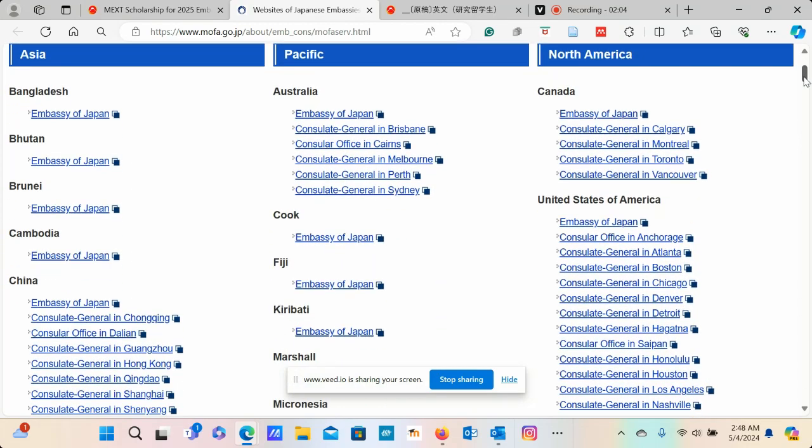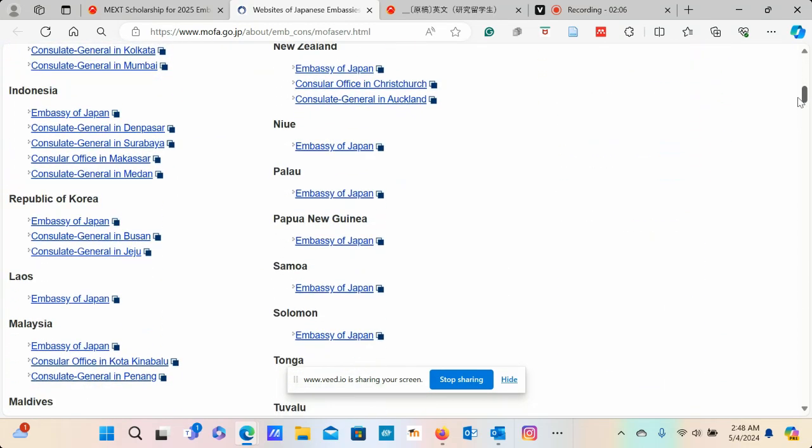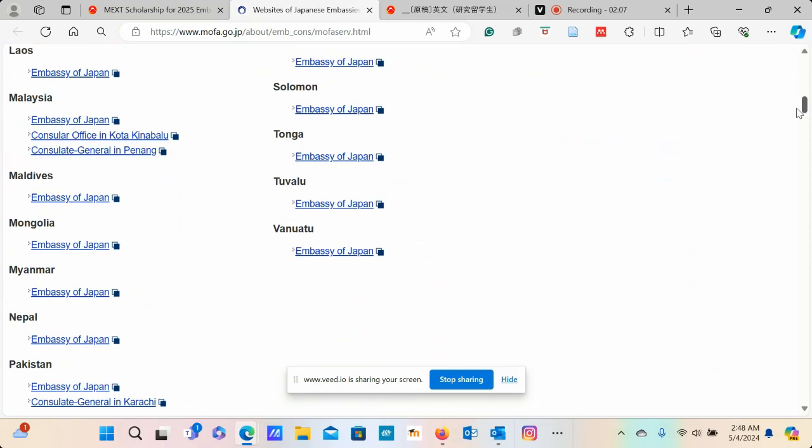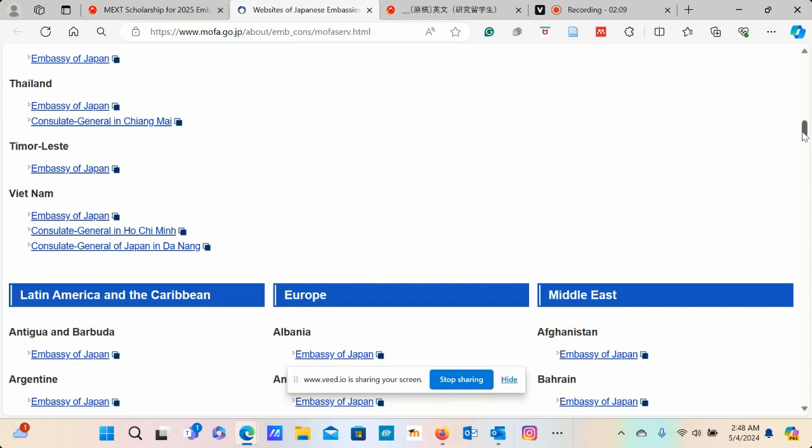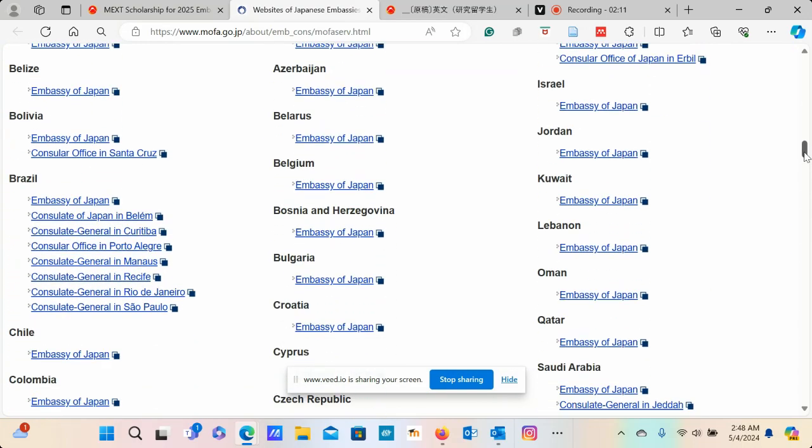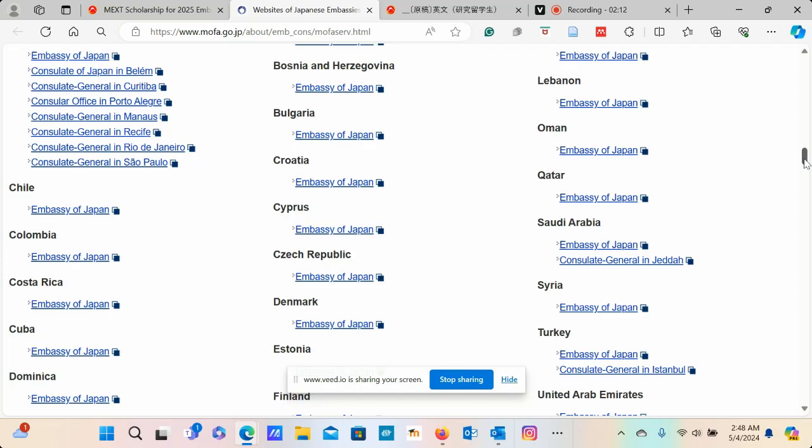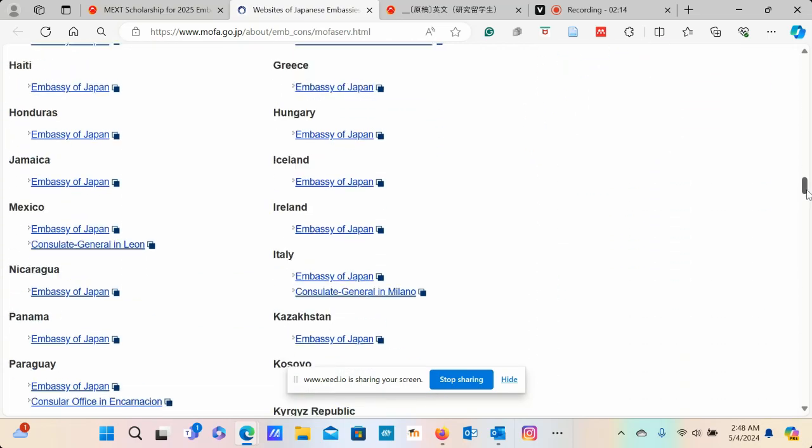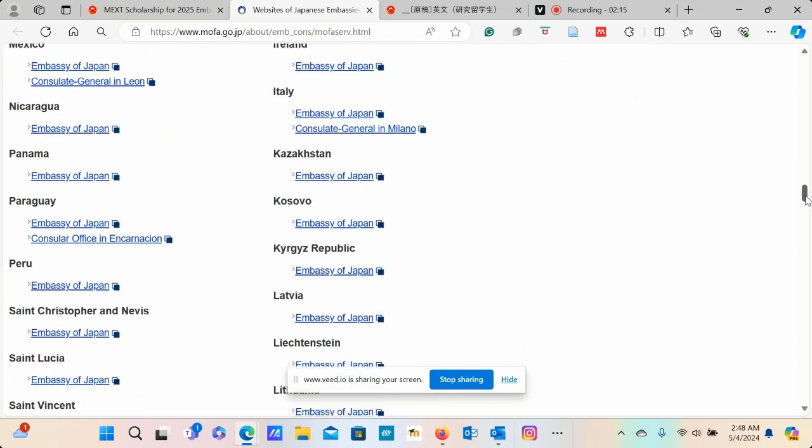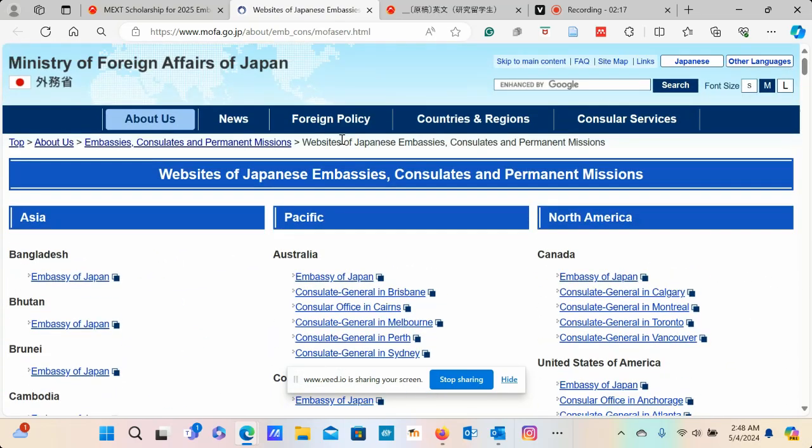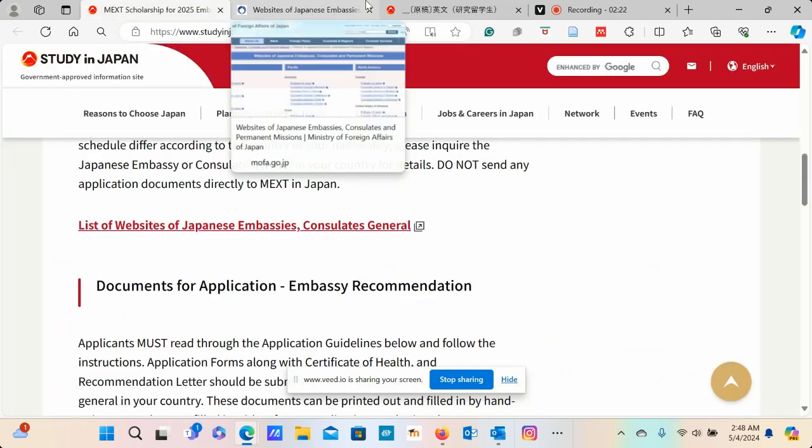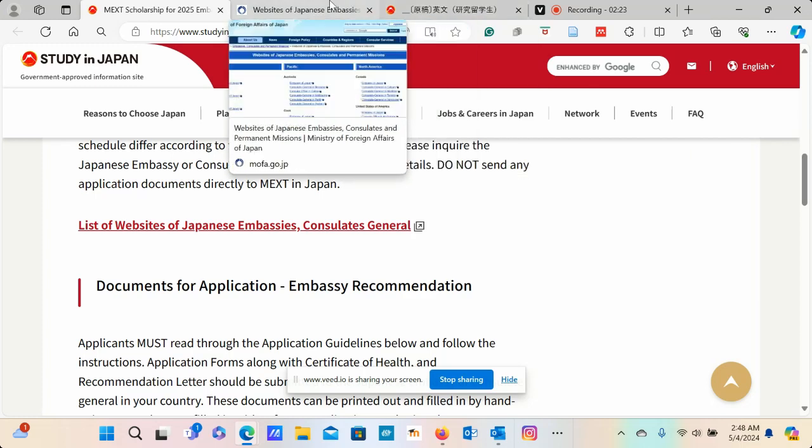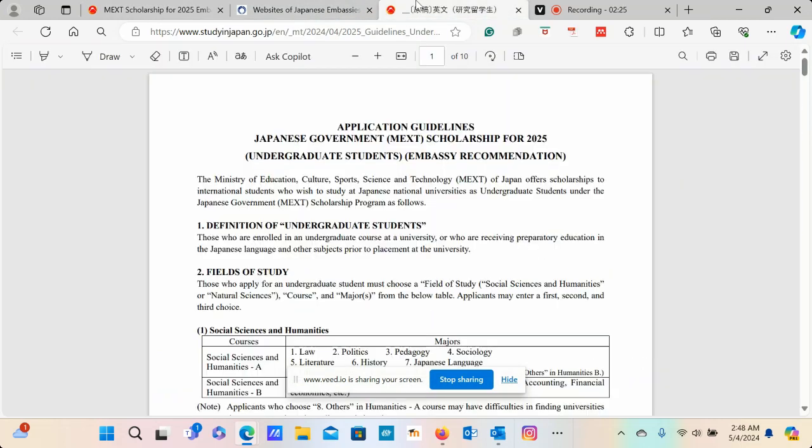You can click and be able to access the respective embassies by country. You can see these different countries with their respective Japanese embassies that you may need to contact if you are interested in this particular scholarship opportunity. You're looking at studying some of the programs that have been highlighted.